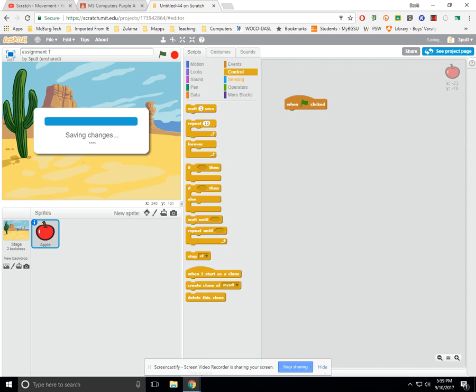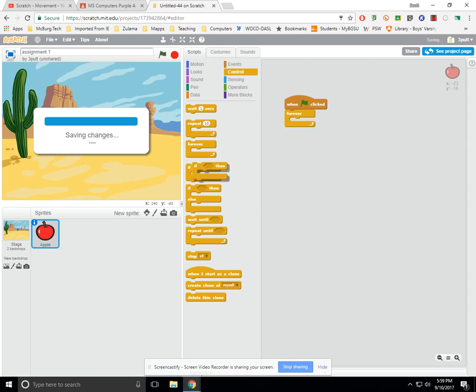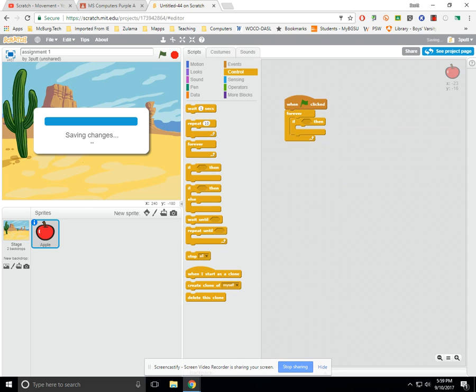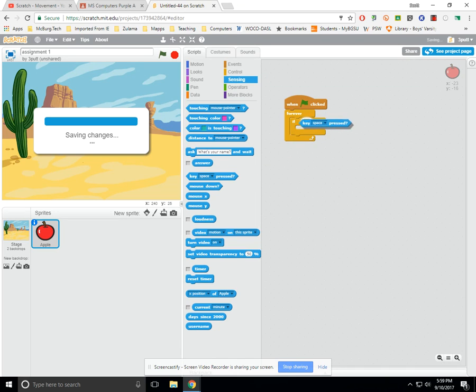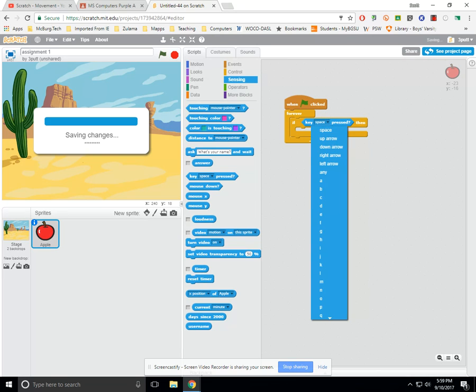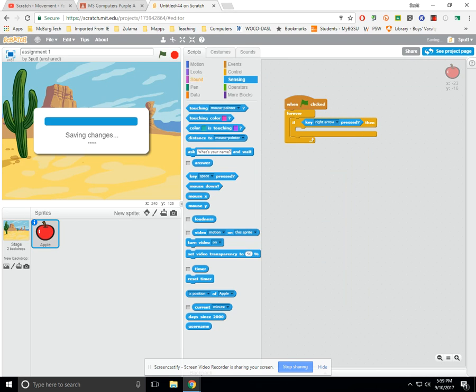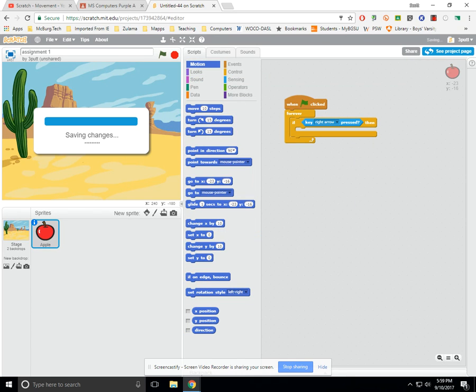When green flag is clicked, we're going to go to the control menu and get a forever loop. Inside the forever loop, I'm going to take a conditional statement and move it inside until it highlights. Now I'm going to go to the sensing menu and say when the right arrow key is held down. Up here in your sensing menu, you'll see one that says key space is pressed. I'm going to drop that in there, and instead of space, I'm going to choose the right arrow key. Inside the code, on motion menu, I'm going to say change X by positive 10.